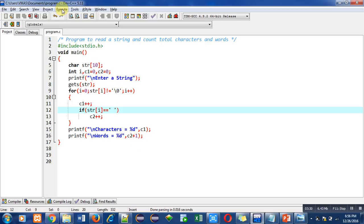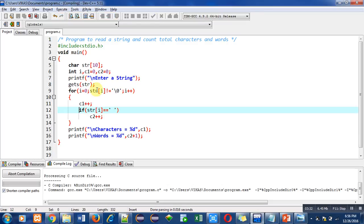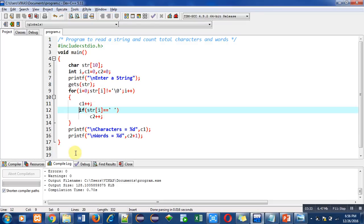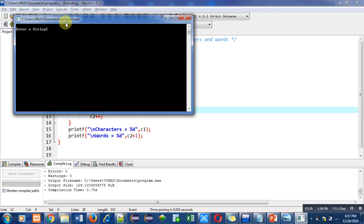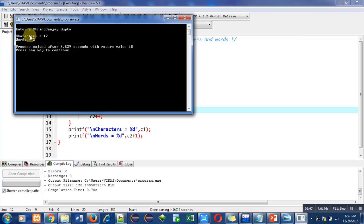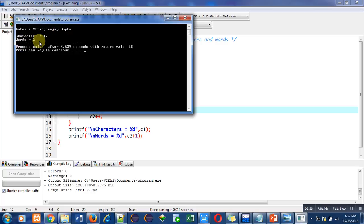I am compiling this code — no errors and warnings. Now I am executing the code. I am entering 'Sanjay Gupta'. There is one space, so the total number of words is two. Characters are twelve: Sanjay contains six, Gupta contains five, and one is the space, so total characters are twelve and number of words are two.